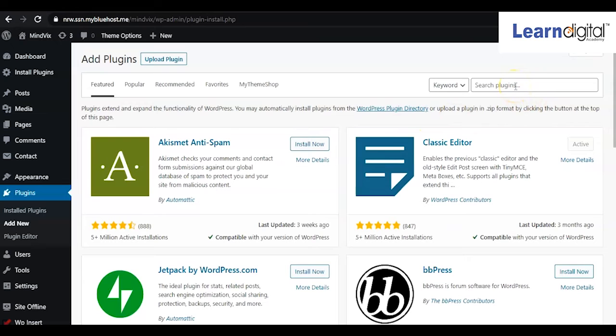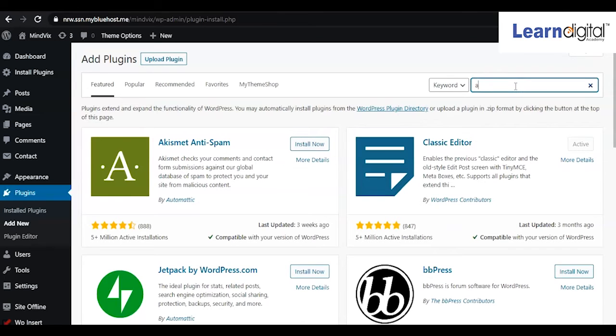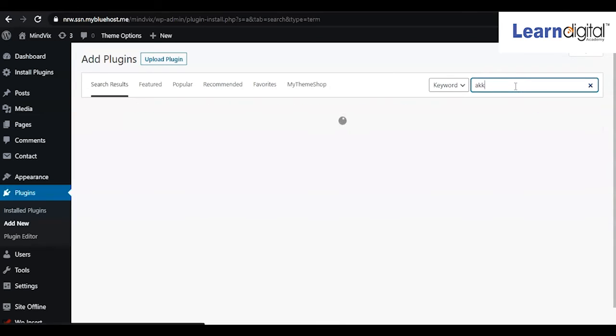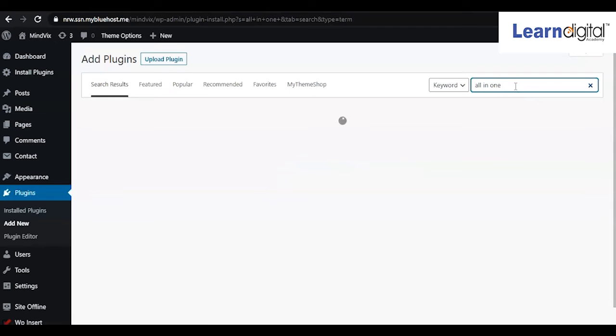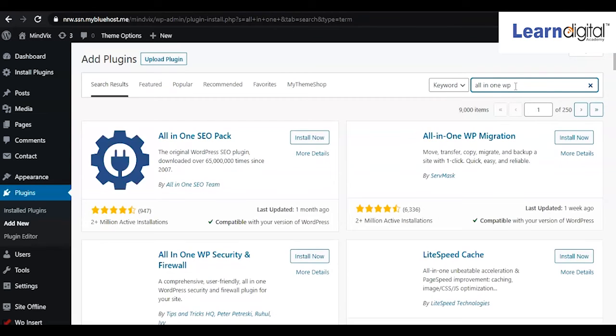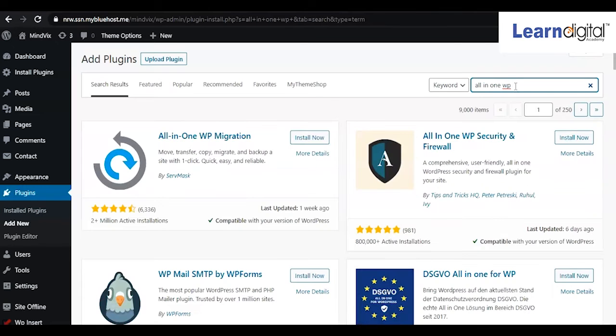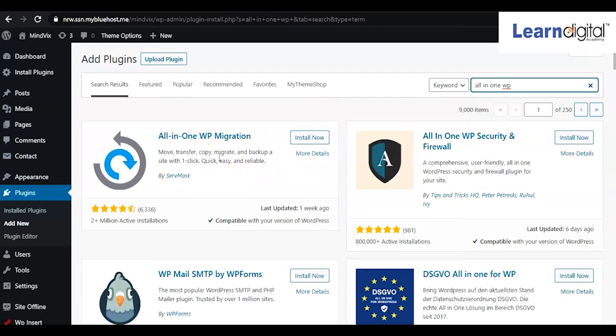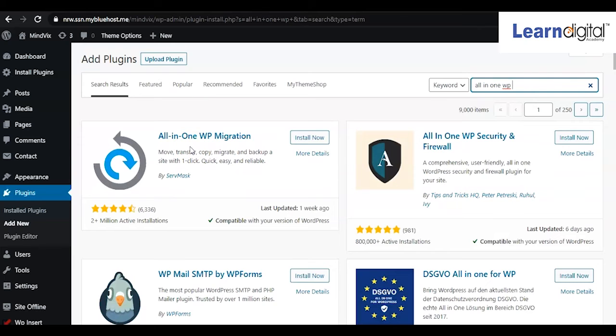One is called All-in-One WP Migration, so you can take website backups there. Just look for All-in-One WP Migration—yeah, the first one we can see. This is the plugin. Simply install it and you can activate it.